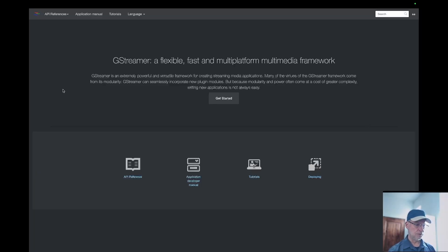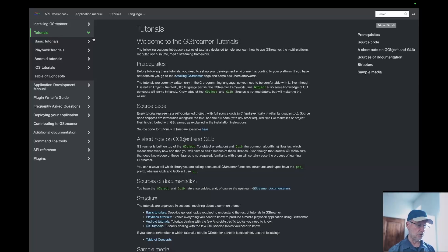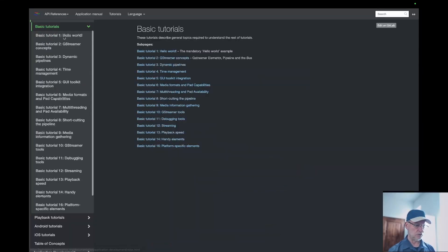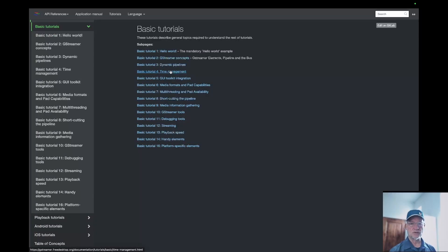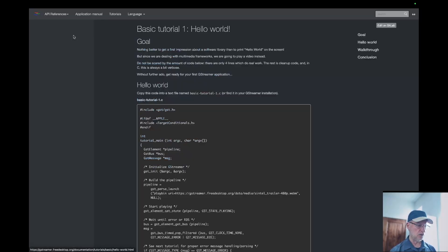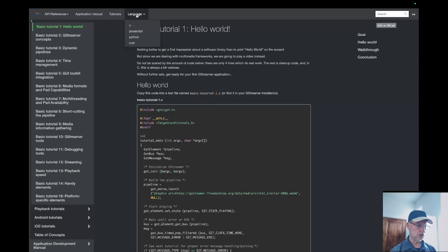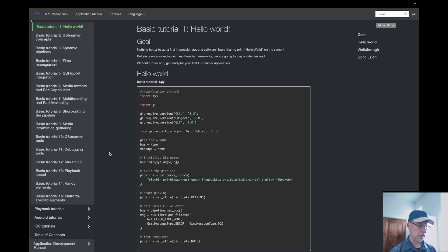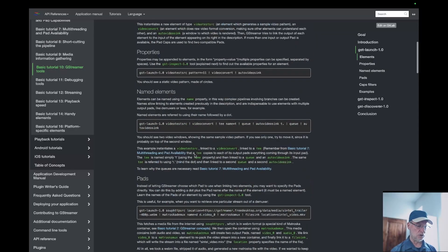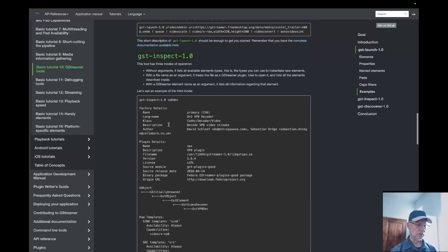To find information for GStreamer, go to the website, then Get Started. On the left-hand side are some drop-down windows. Go to Tutorials, then Basic Tutorials — they have all these listed. Not all of these are in Python; most are in C++, but if you go into Hello World, go up to Language and select Python, it'll switch over. Then go down to GStreamer Tools — that's what I want to show you. The tool is GST-inspect-1.0.